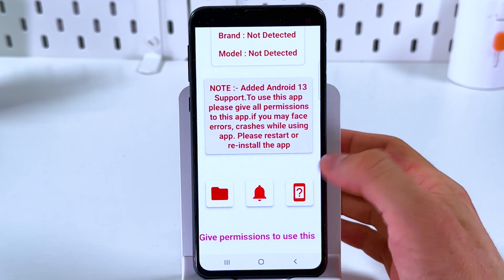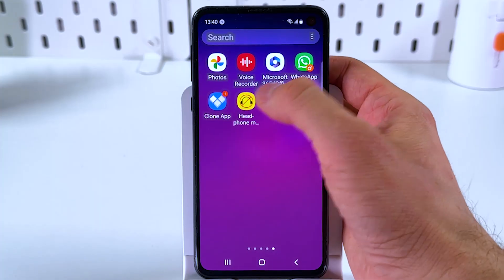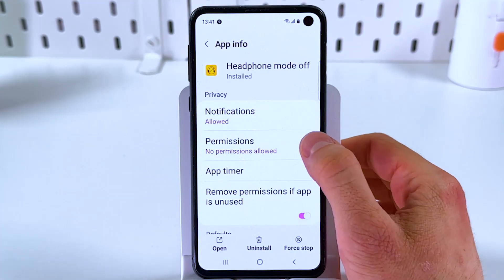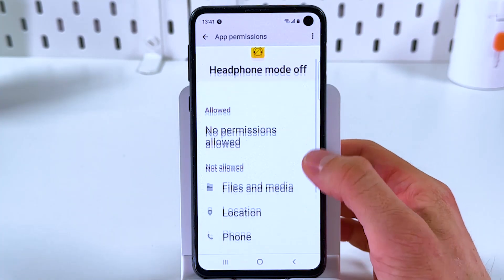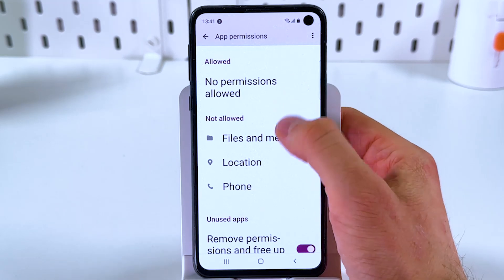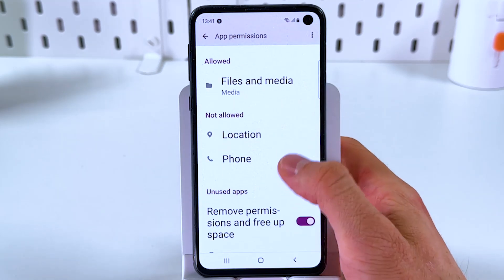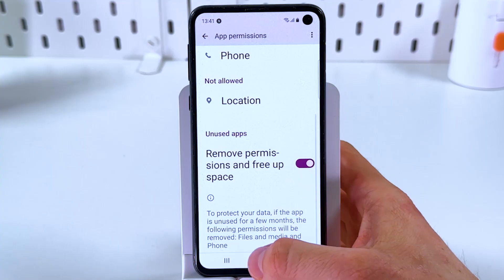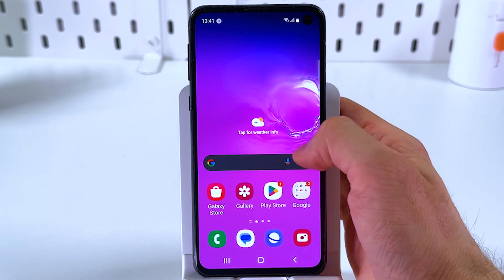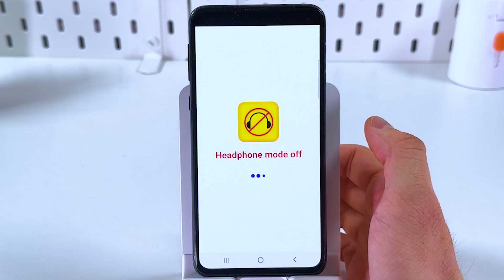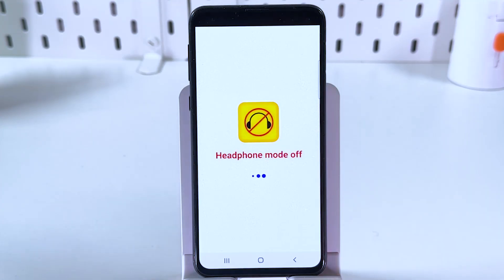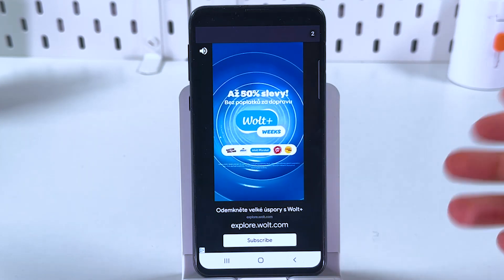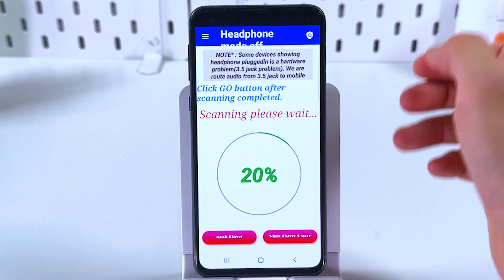Now give the app the permissions it needs. To do that, open the application, hold your finger on it, and you'll see the information icon — choose it, find Permissions, and grant the necessary permissions such as Files and Media. You likely won't need to give location or phone access. Now open the application again. You'll see some advertisement since it's a free app — that's fine, just skip it.